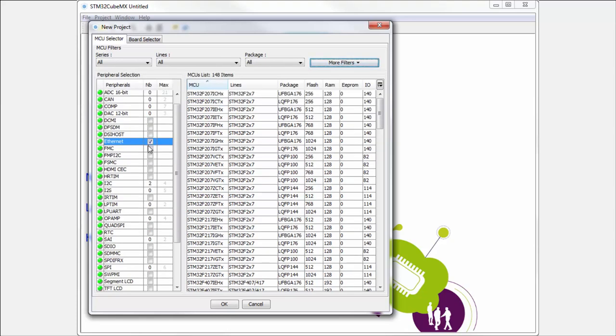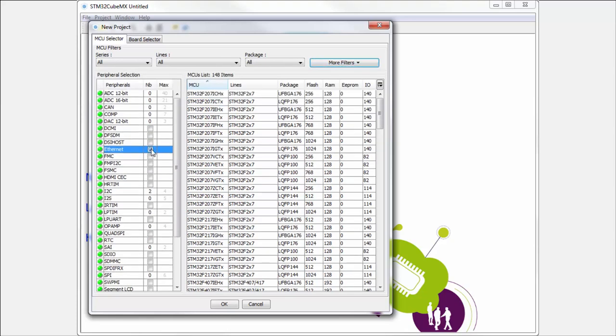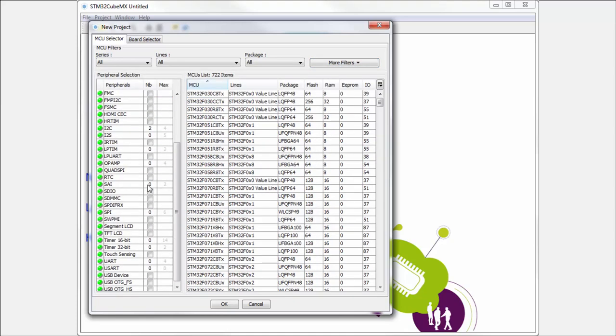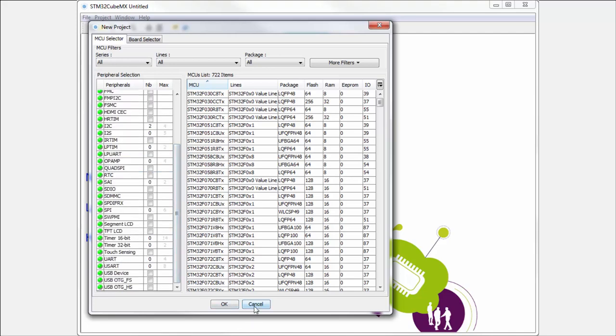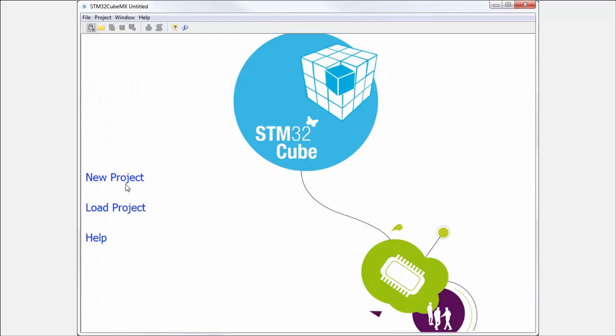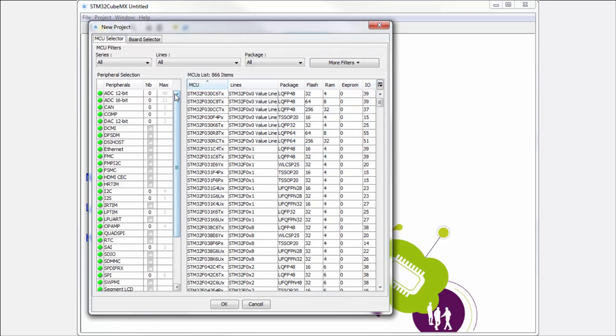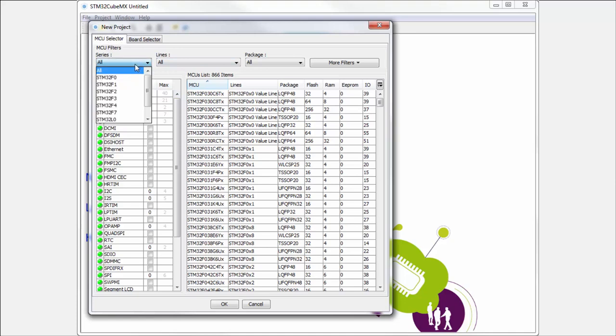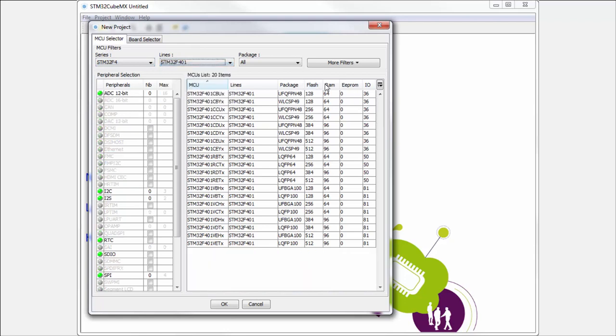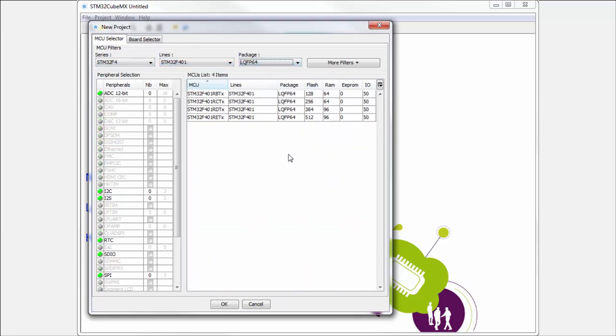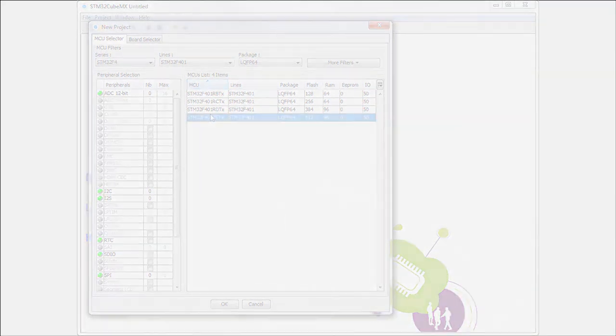Okay, for our exercises we will use the very simple selection, because for example, we know which device we have. If you want to find it very fast, here we select, for example, F4, F401, and the package will be LQFP64, which is on my Nucleo board. And the revision of the specific cells type is on the Nucleo, usually RE, which is the last one.